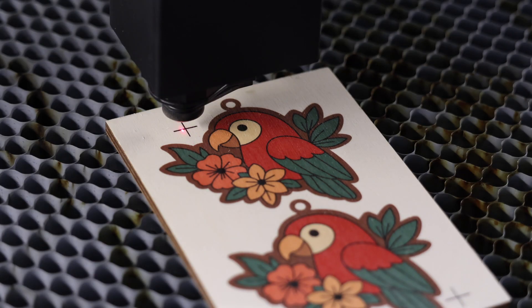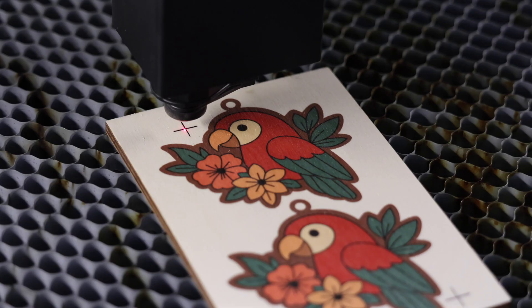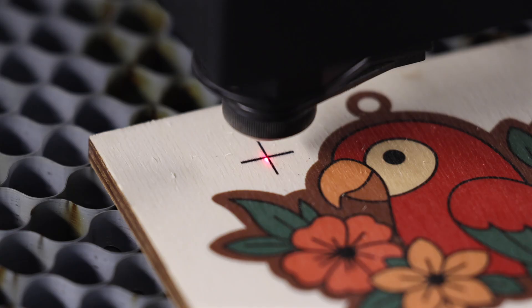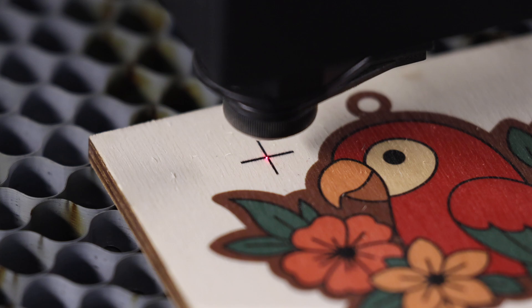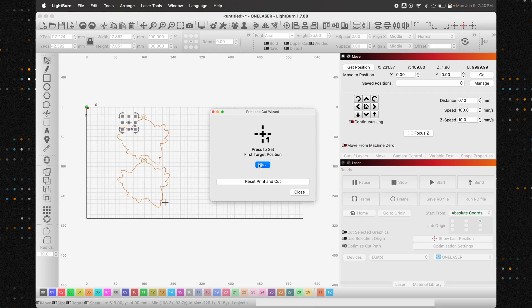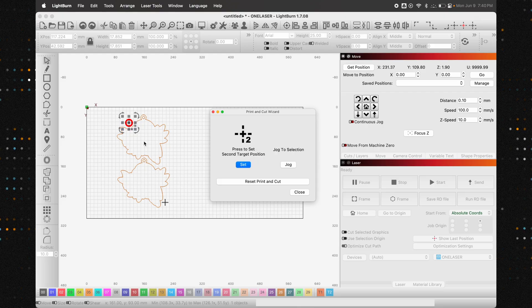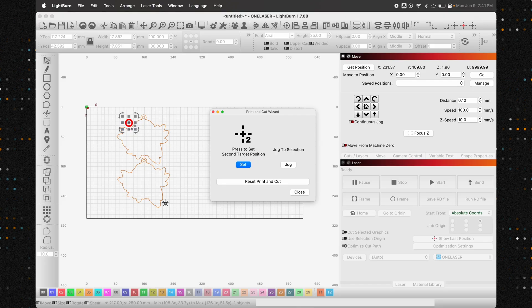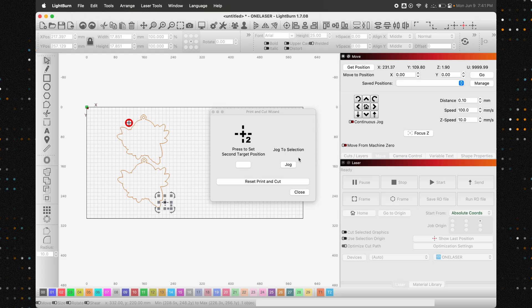If you don't have a red dot or want to be exceptionally precise, you can temporarily lower your laser's power to just 10% and pulse the laser, adjusting the position until the tiny mark it makes is dead center. We'll link to an excellent in-depth video from Lightburn that demonstrates this low power method perfectly. Once you're happy with the position, click Set in the wizard. Now we just select the second registration mark and repeat the exact same process to lock in our alignment.